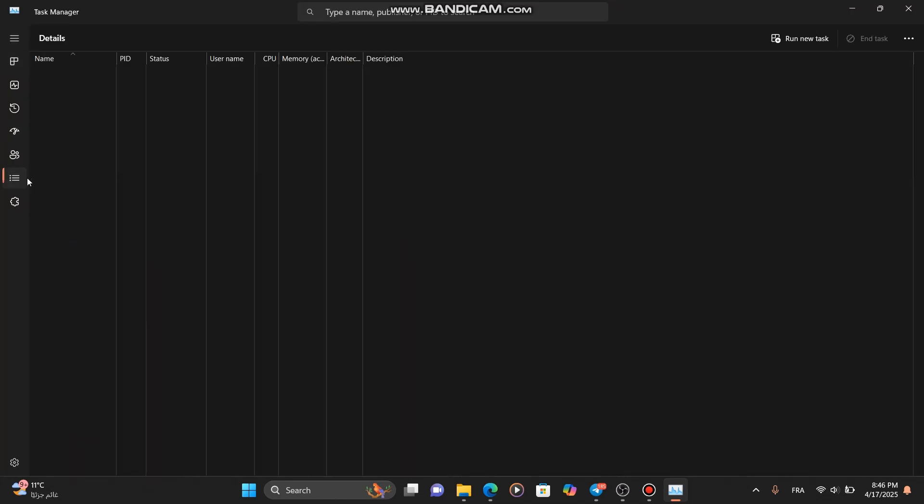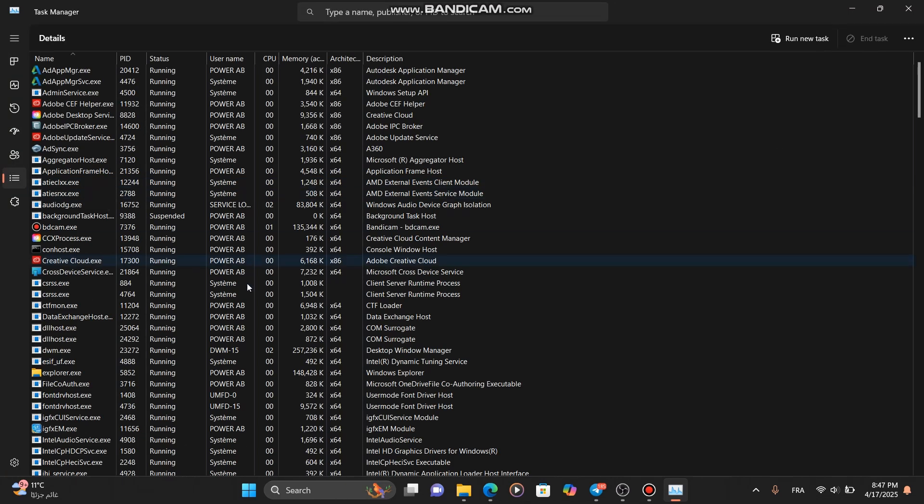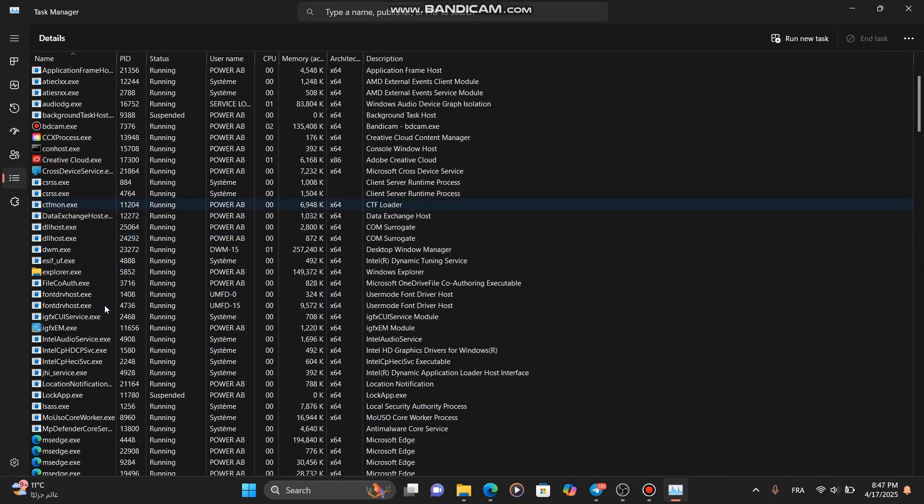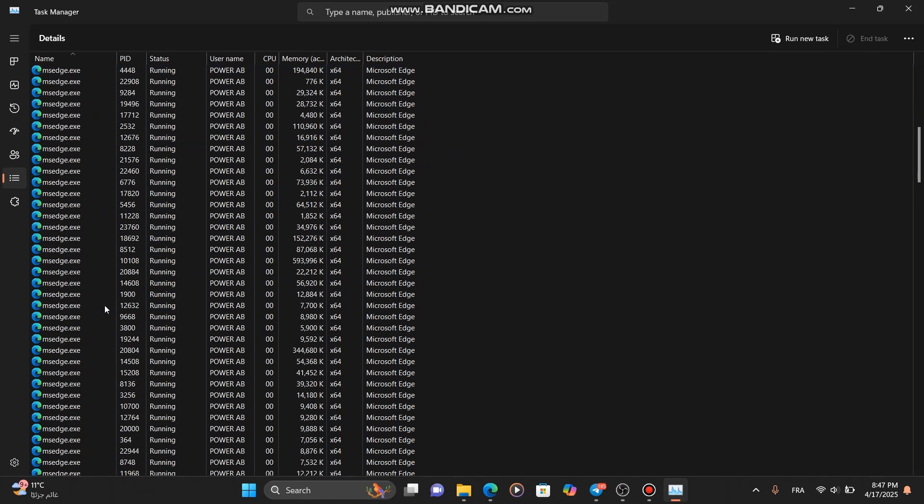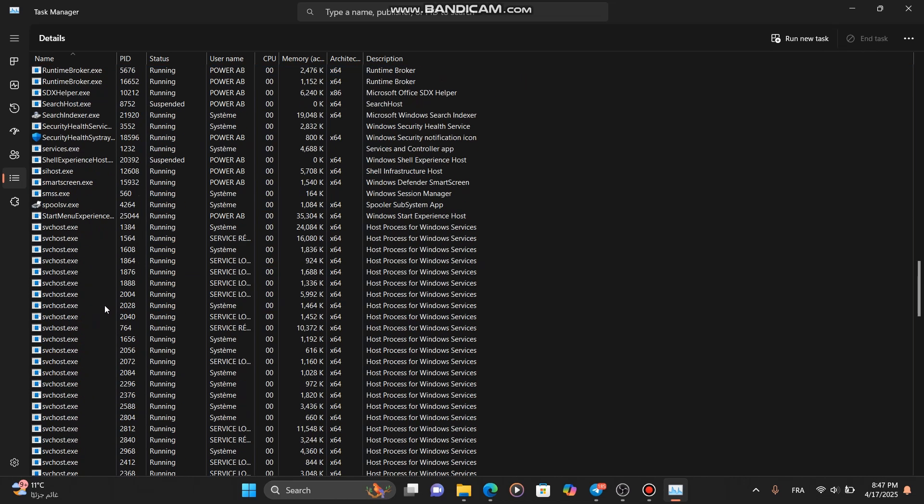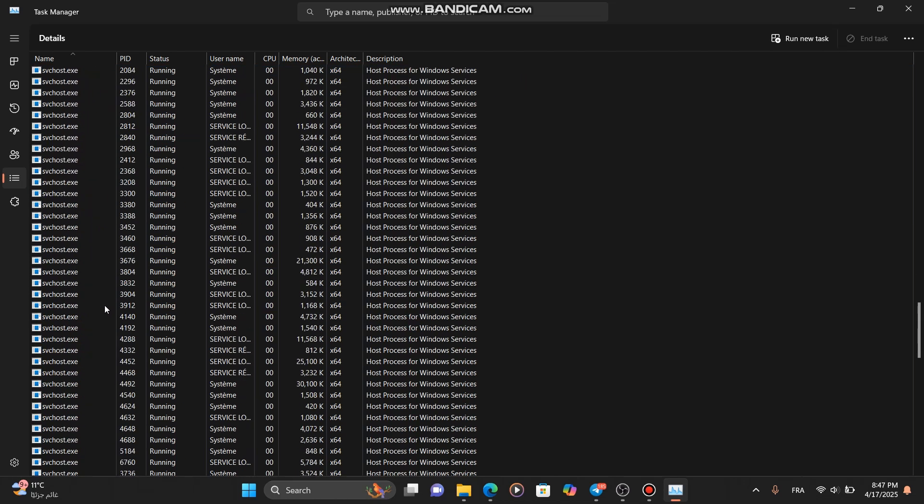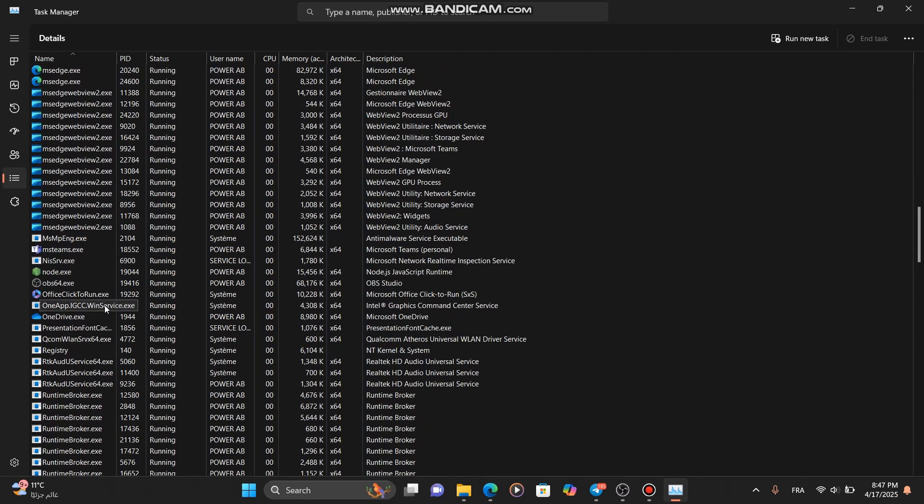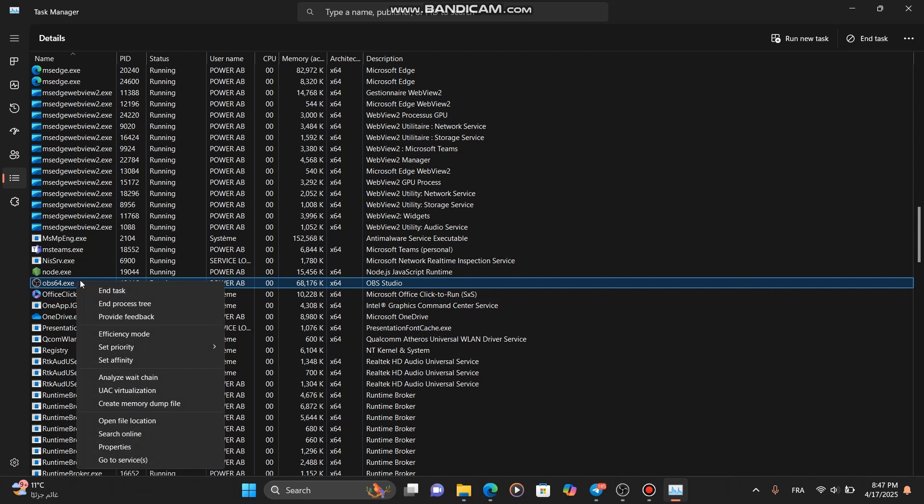Once Task Manager is open, go to the Details tab, scroll down, and find OBS64.exe in the list. Right-click on it, select Set Priority, and make sure it's set to Normal.